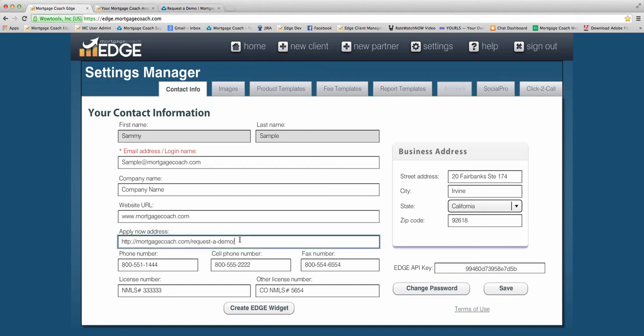When you complete this field and hit the Save button in your Edge Settings, right over here, your reports will immediately have the Apply Now button on the live version of every single one of them that you put out.